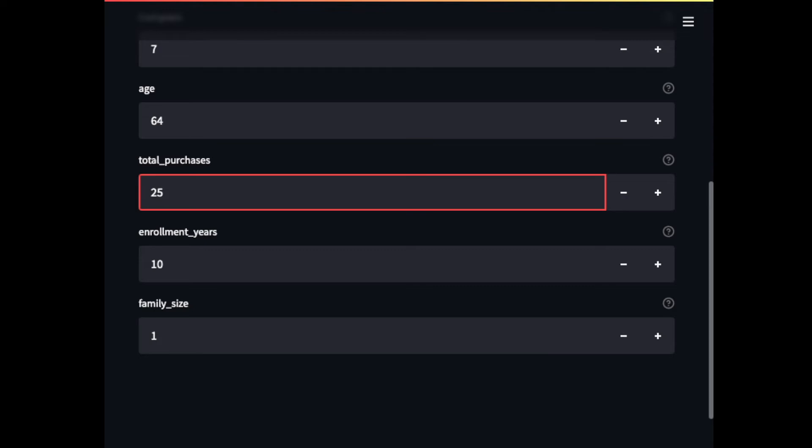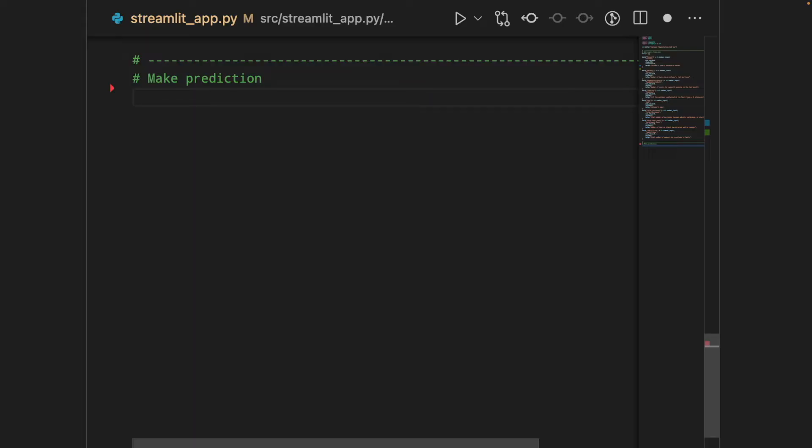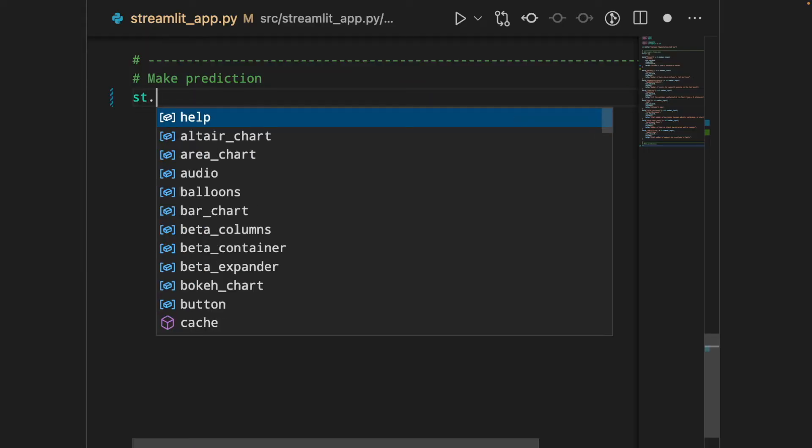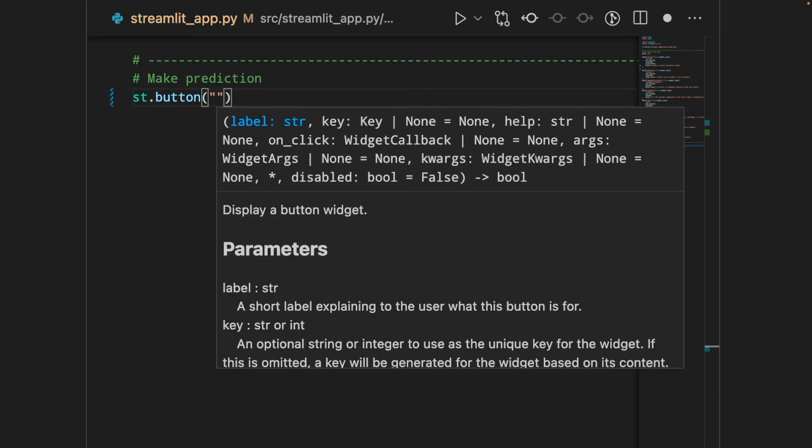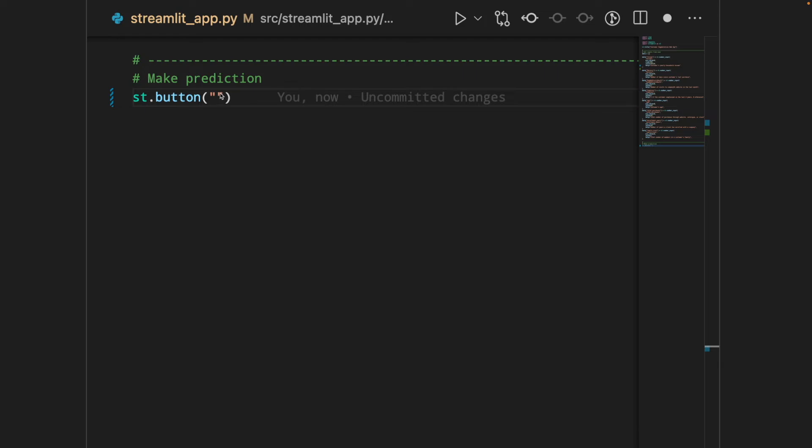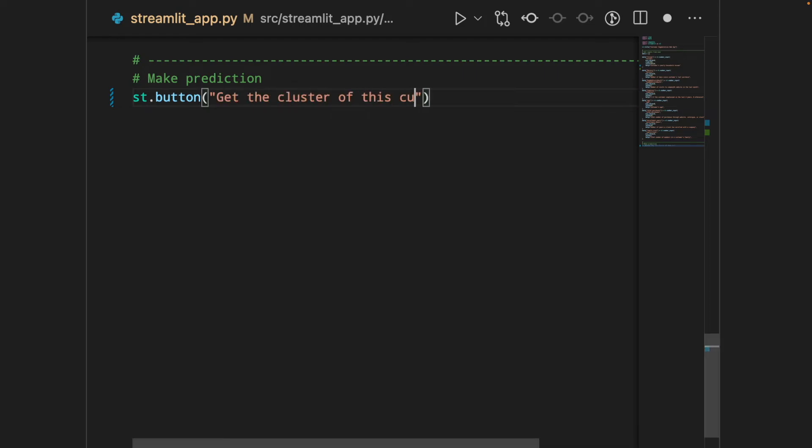Let's add the submit button to our code. To add a button, simply use streamlit.button and the message on top of the button, which is get the cluster of this customer.